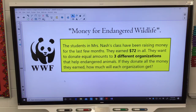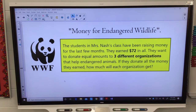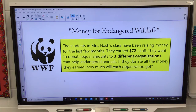This is for money for the endangered wildlife. The students from Mrs. Nash's class have been raising money for the last few months. They earn $72 in all, so their total is $72. They want to donate equally — and that's key — to three different organizations that help endangered animals. If they donate all the money they earn, how much did each organization get?